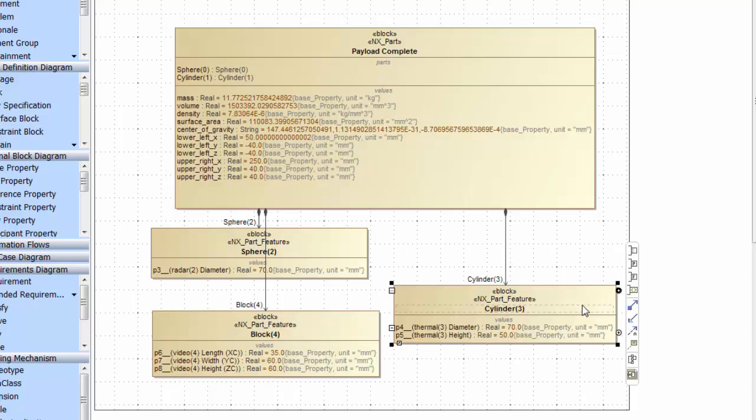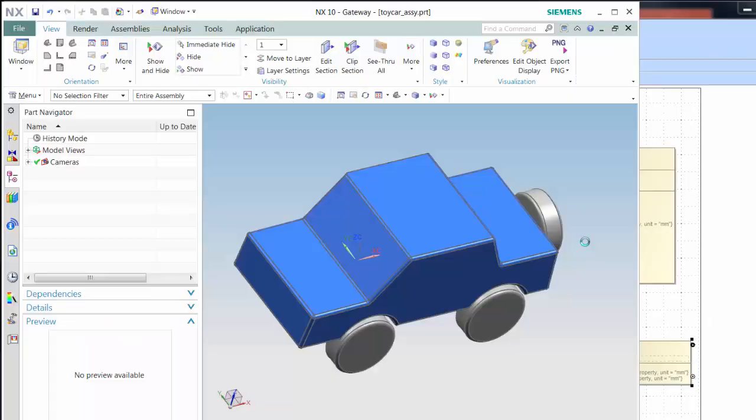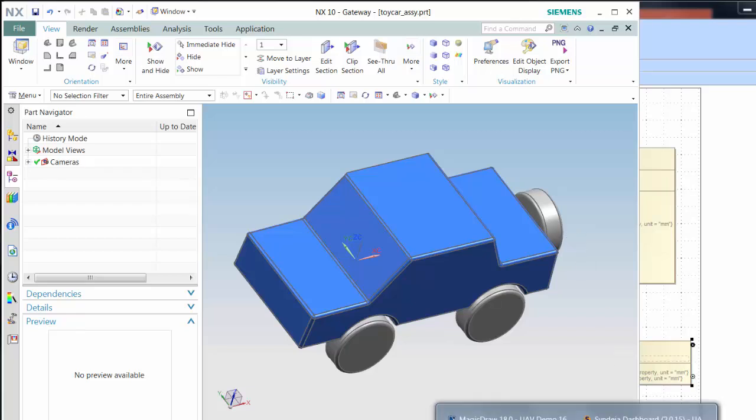A great deal of CAD information can be brought back to the SysML model. In our final use case, we start with an assembly in NX, a simple toy car model. When we use CYNDEA to drag it into an empty SysML package and display it in a block definition diagram...